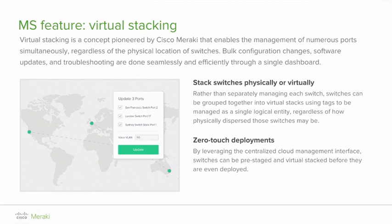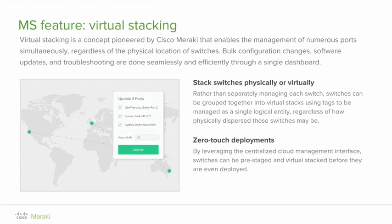Switches that are in the same physical location can be physically stacked and managed using virtual stacking in the same way. Leverage the power of centralized cloud management to pre-stage switches in a virtual stack before they are even deployed. Using this approach, switch deployment becomes a zero-touch plug-and-play exercise, even by non-technical staff. Bug changes and software updates are straightforward to push out, eliminating the requirement to be physically present at each switch or stack.